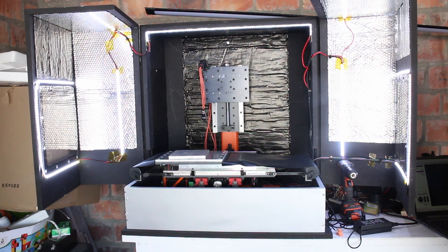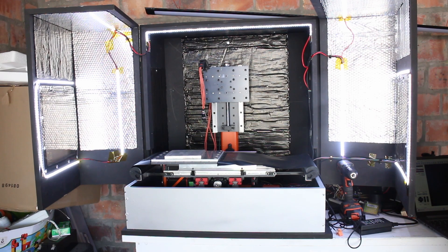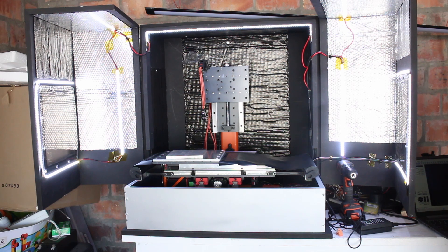Yep, lesson learned. A CNC without a spindle is just a very confused machine. Let's fix that.